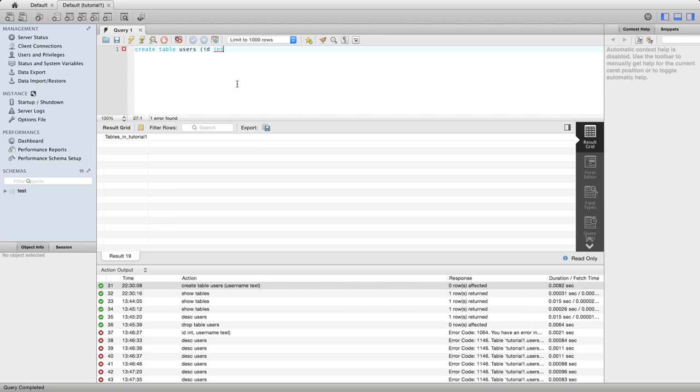It can store integers and so not floating point numbers, with a decimal point in them, just integer values. And we'll put a comma in and make the second column now username text. So now we've got two columns, ID and username.